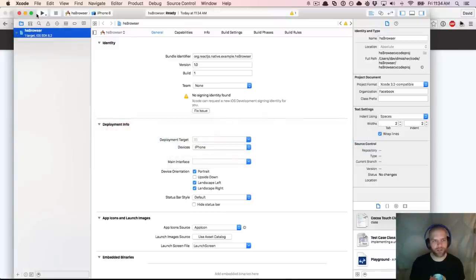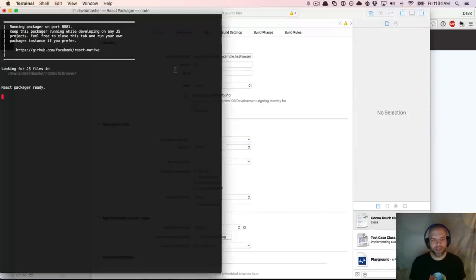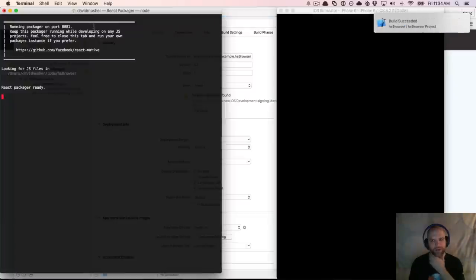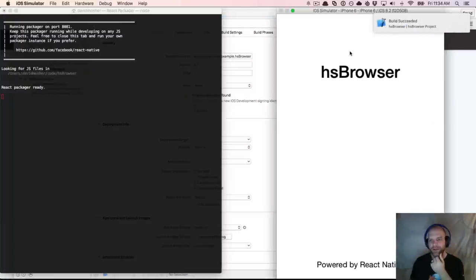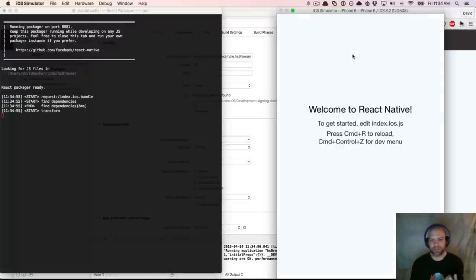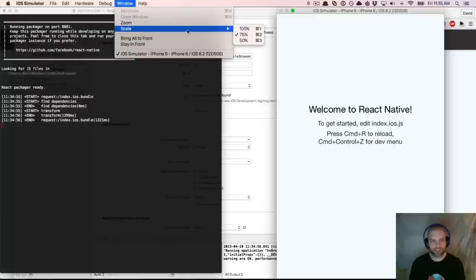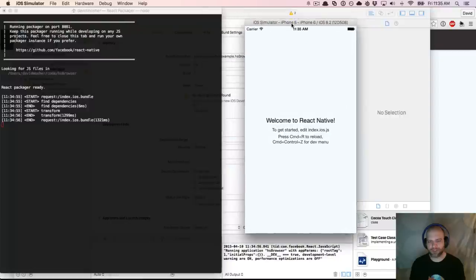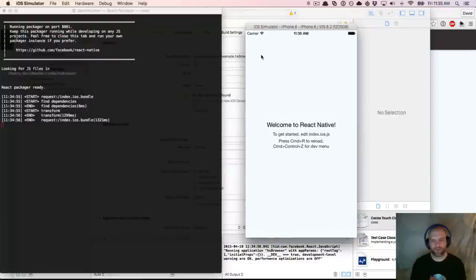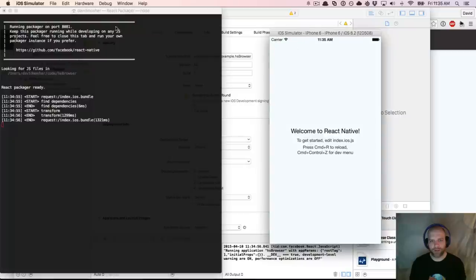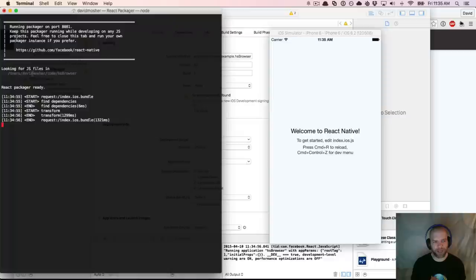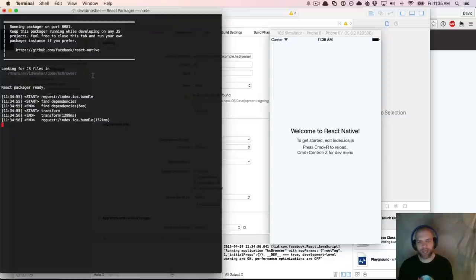To get this running, just open the project we generated with React Native and hit Play. You'll see a couple things happen: it's going to pop open a window running Node in the background, then pop open the simulator. It's got my Hearthstone browser running. React has a packager running that's using Watchman and Node to recompile assets on the fly, communicating to Xcode via WebSockets.